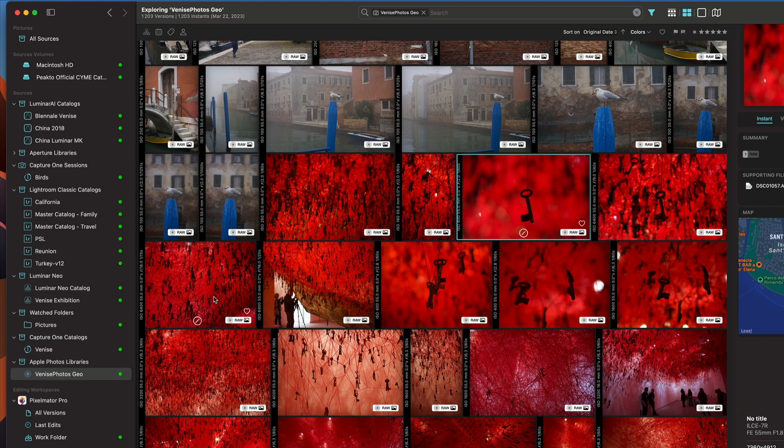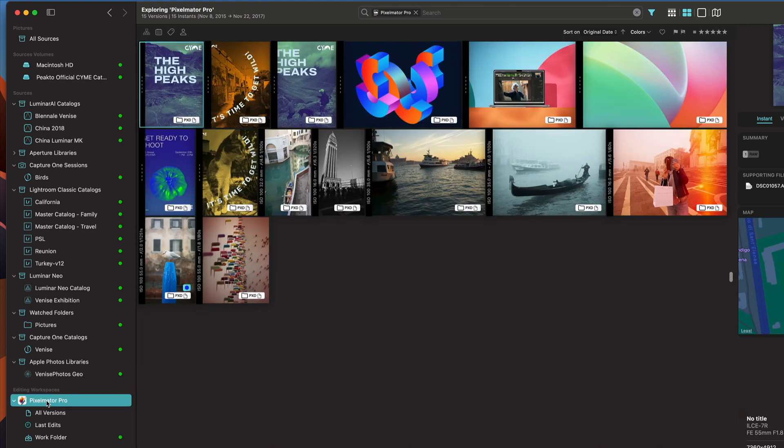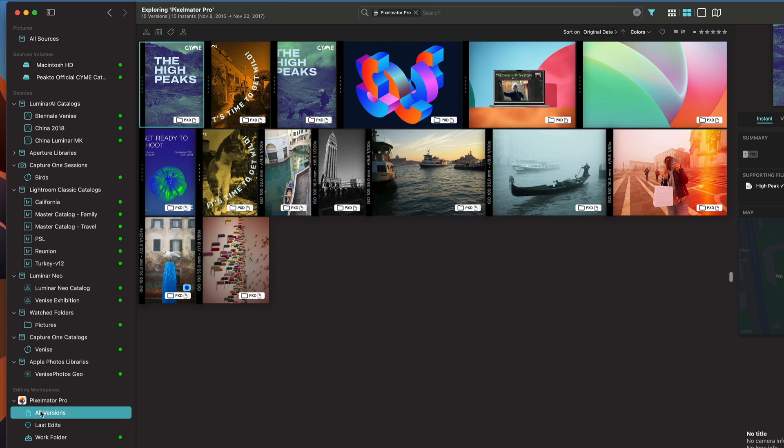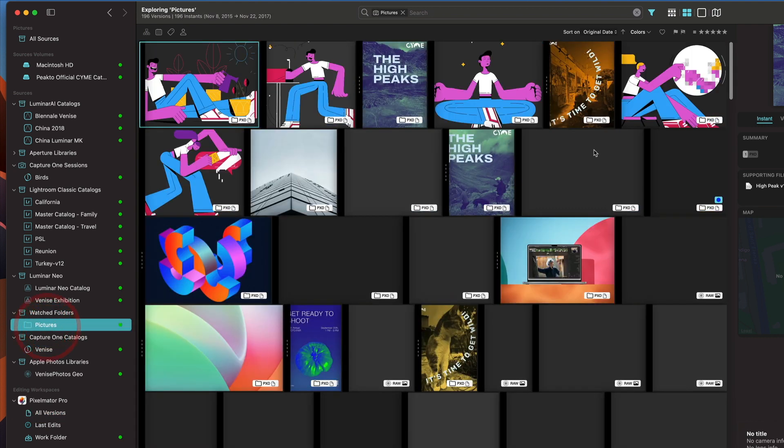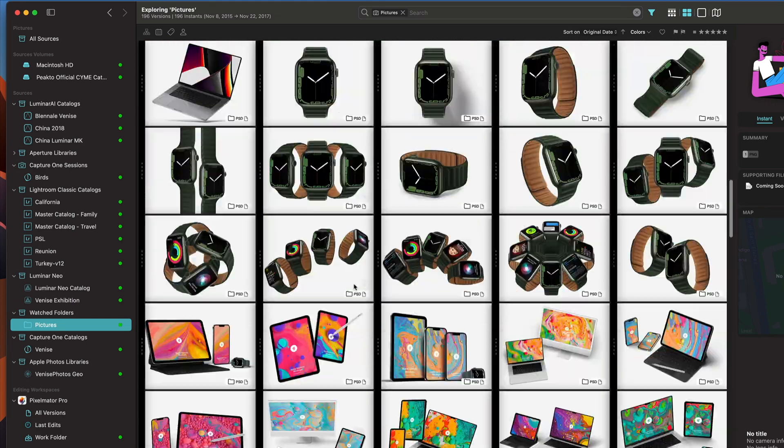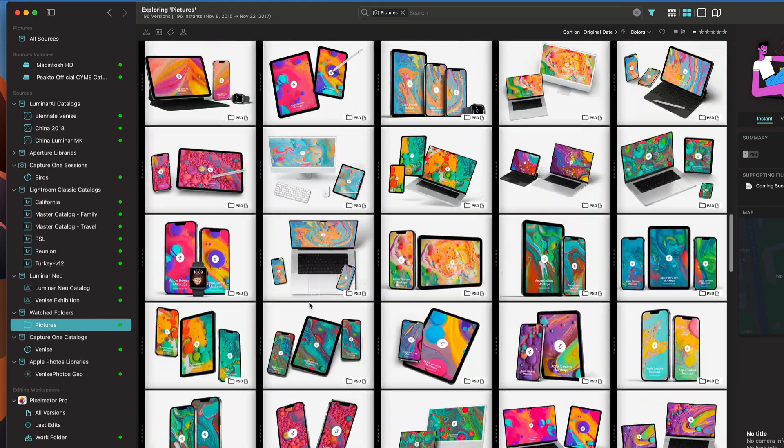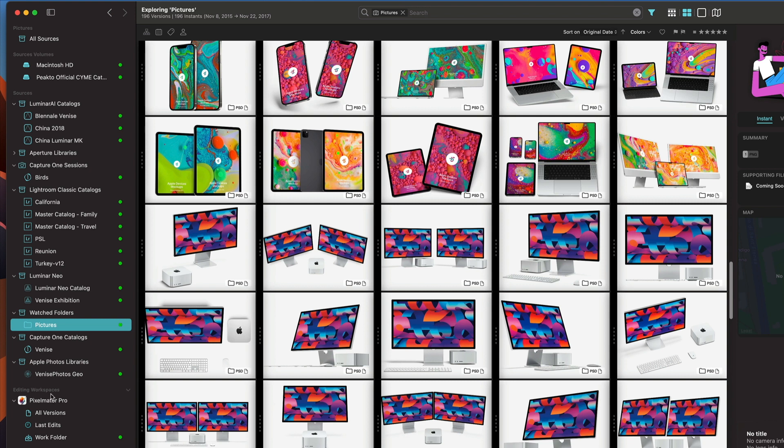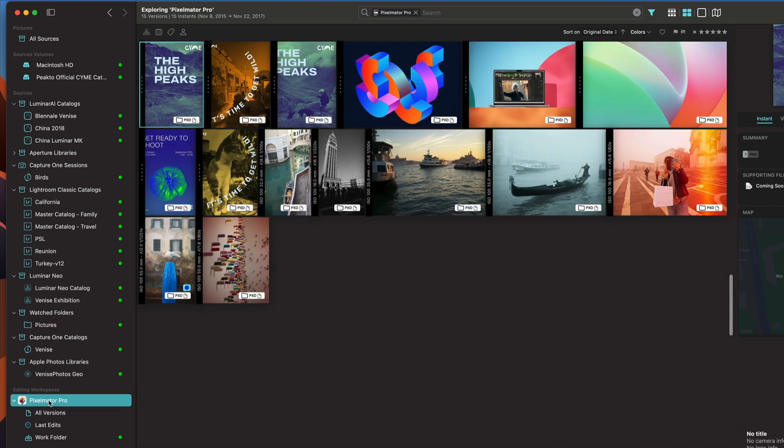If I look in my Pixelmator Pro workspace, whether I click here or on all versions, I'm going to show all the Pixelmator Pro files that exist in my Picto catalog. I have added a pictures folder that contains lots of images, including some Pixelmator Pro files. If I click on Pixelmator Pro, it's just going to show me the Pixelmator Pro files that exist in my catalog.